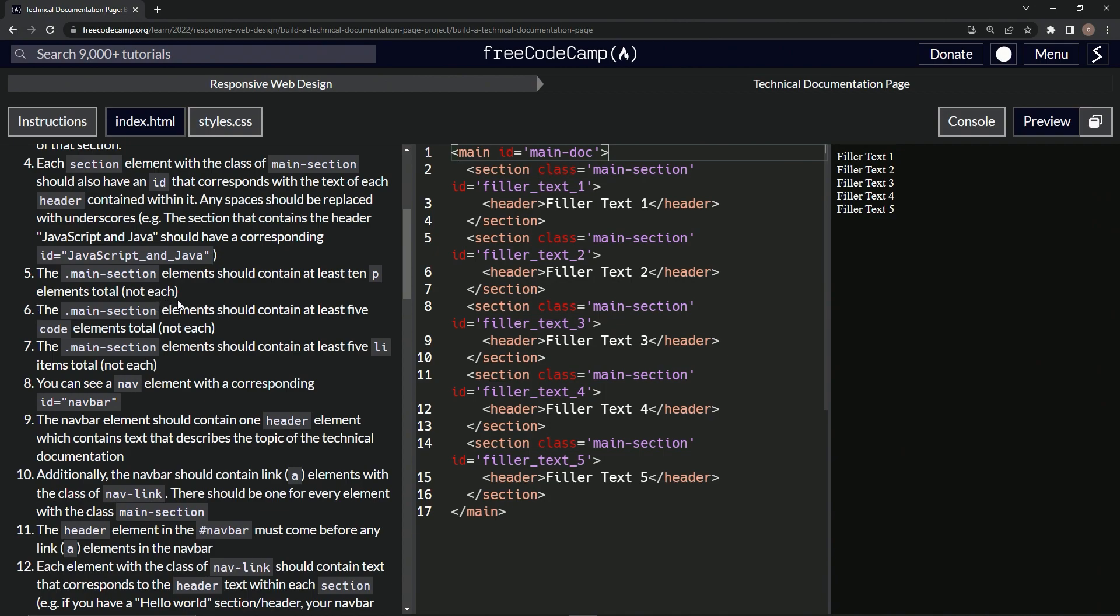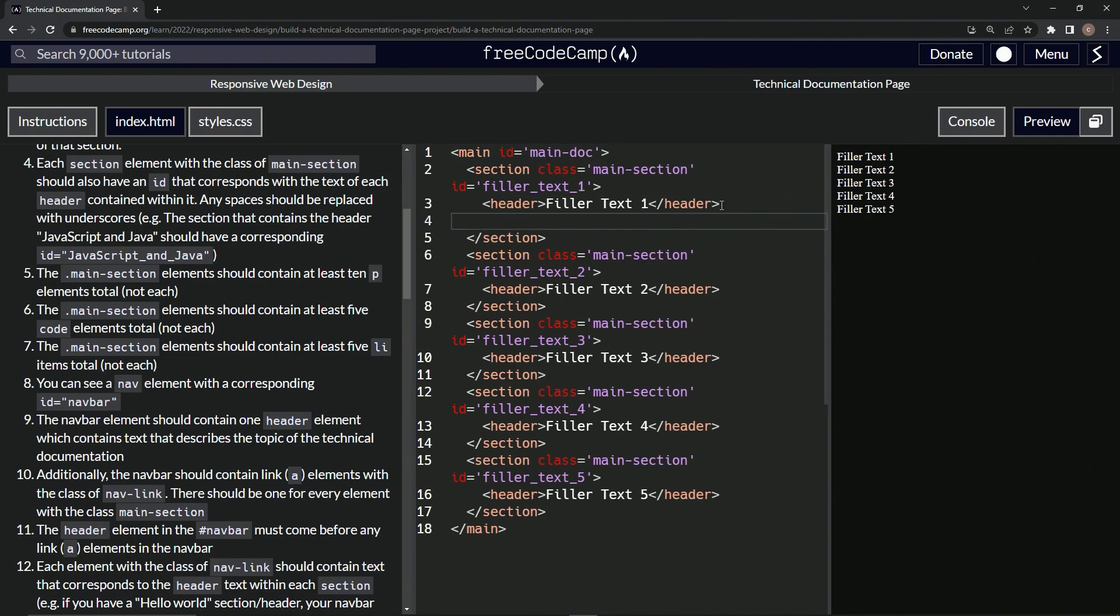So yeah, two each. So what we're going to do on this one is we're going to put two paragraphs, two P's in each one of these.